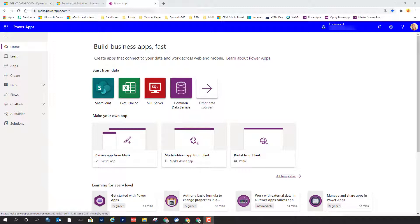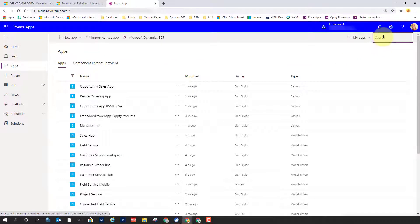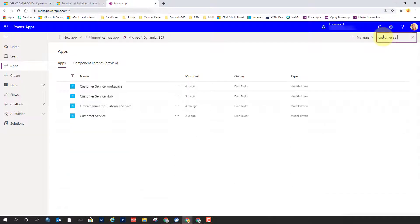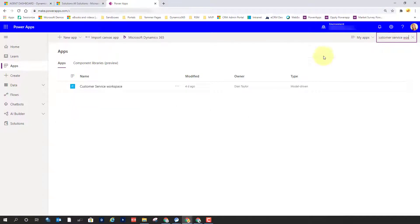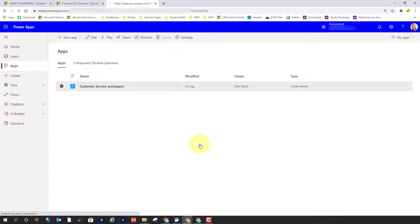Now that you kind of understand what the App Profile Manager is and what we can do with it, let's take a look at how we can access it. The first thing you'll have to do is go to make.powerapps.com, and then of course you need to make sure you are in the correct environment. From here, I'm going to click on Apps and then search for my Customer Service Workspace app. If I click on it, I can open my App Profile Manager from there.